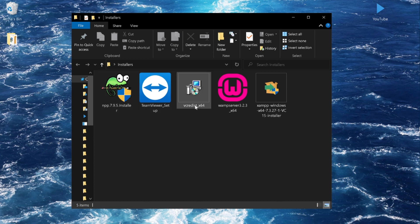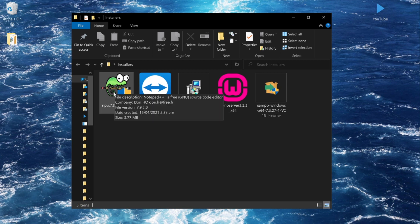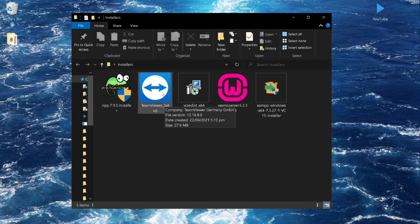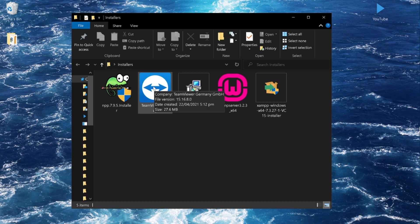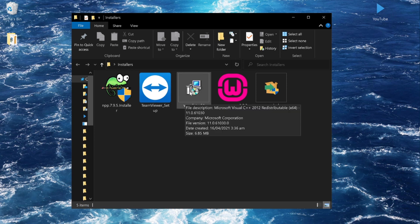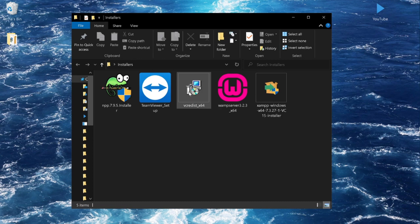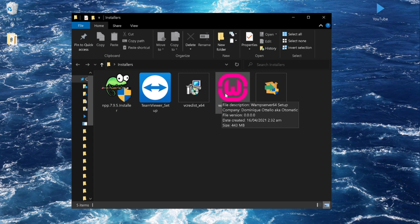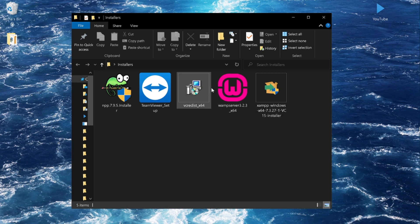So the applications that we need are the following. This is the Notepad++ installer — the text editor where we will code. TeamViewer is an application where we can connect to each other's computers and control them. This one is Visual C++, which we need to install before installing the WAMP server. WAMP is a software bundle for web development — WAMP stands for Windows, Apache, MySQL, and PHP.